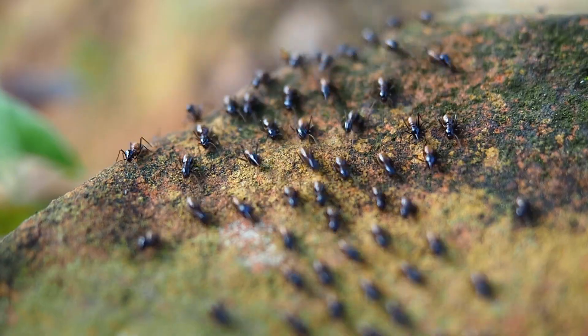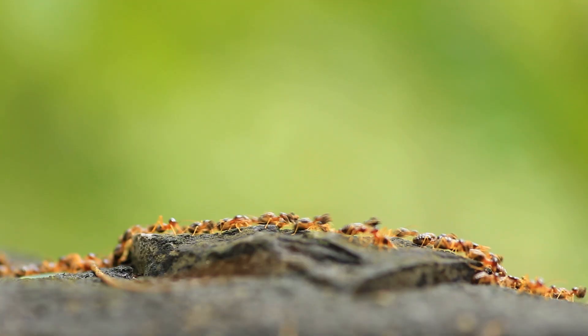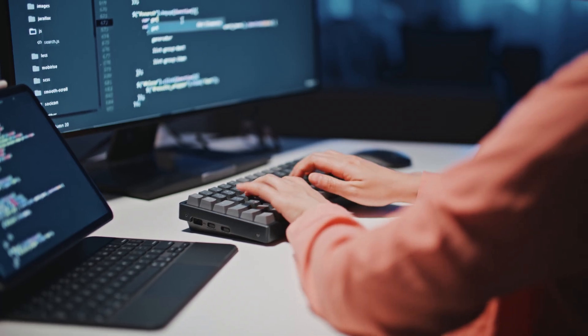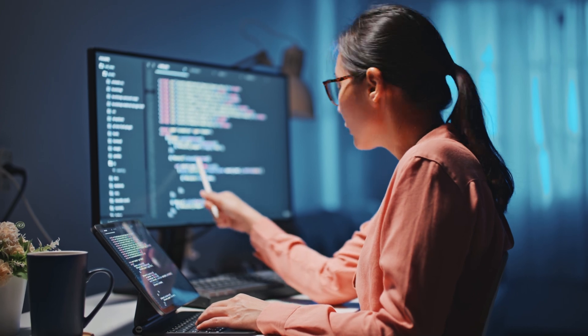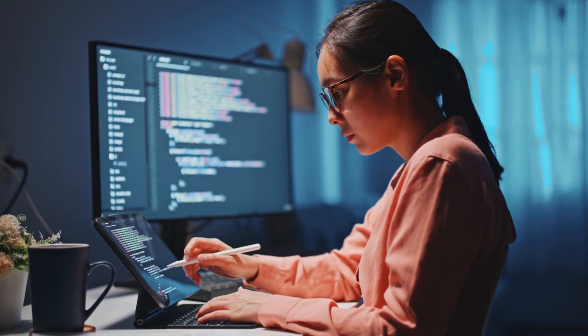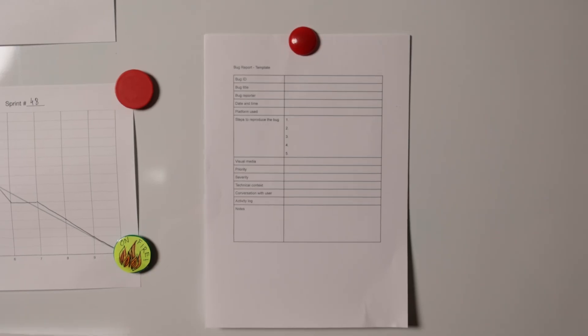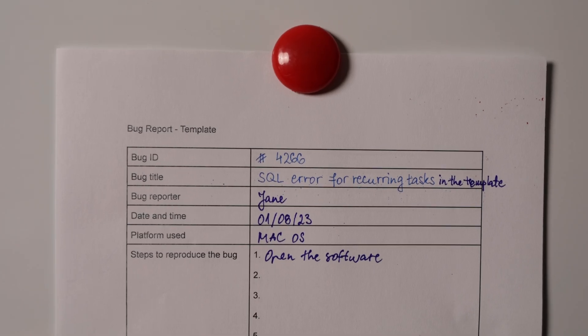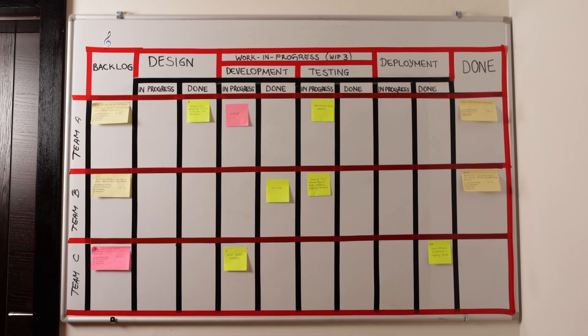When we say bugs, most people think of something like this. But developers know it means there are hours of work ahead of them. Hi, and welcome to another episode about work visualization. Today, we'll show you how to understand bugs better and monitor them using visualization. Ready to find out more?